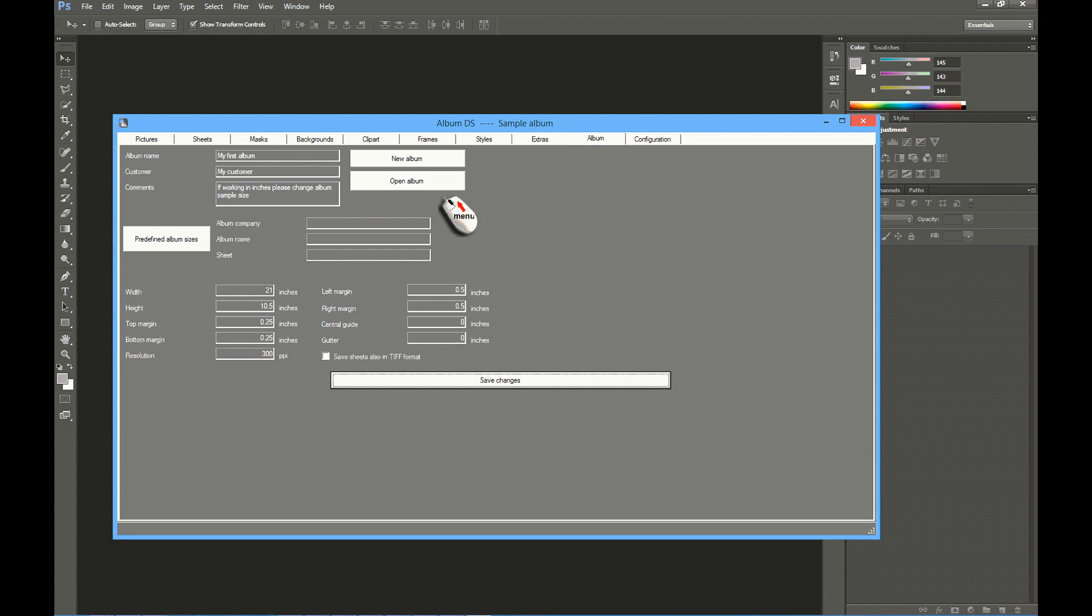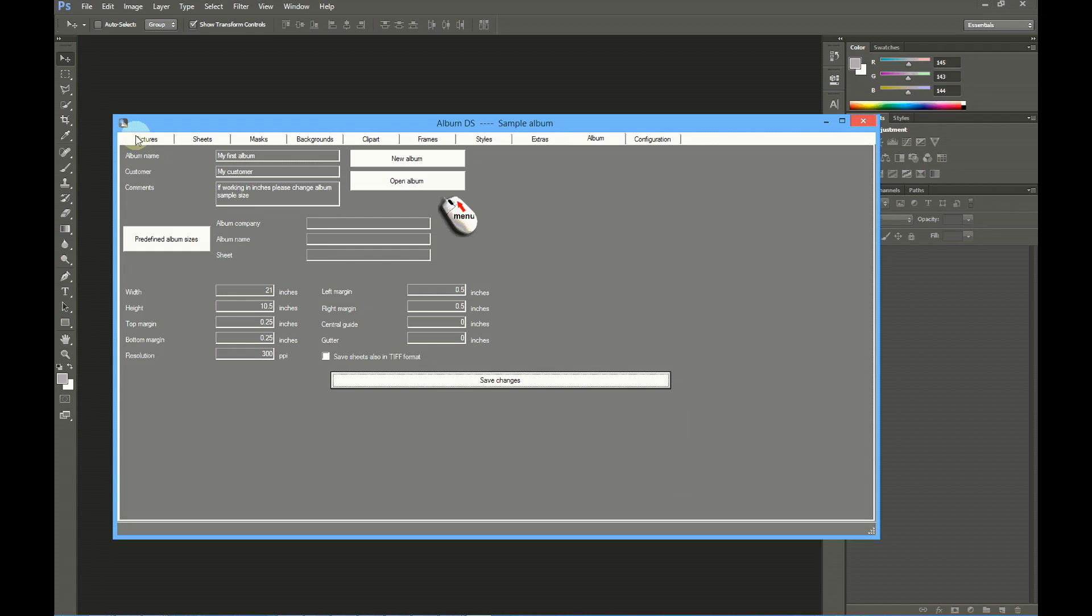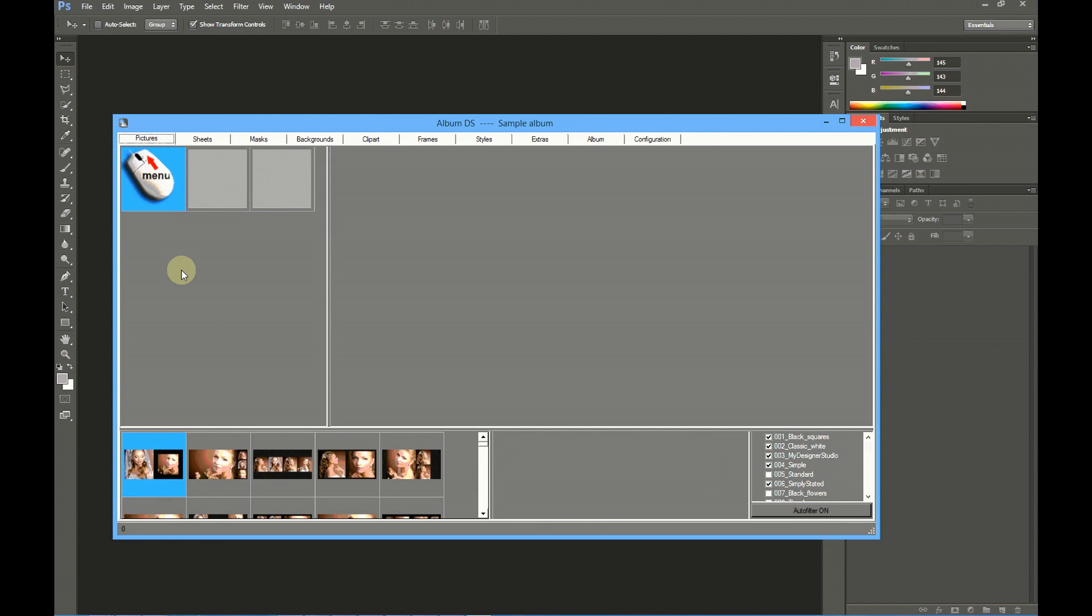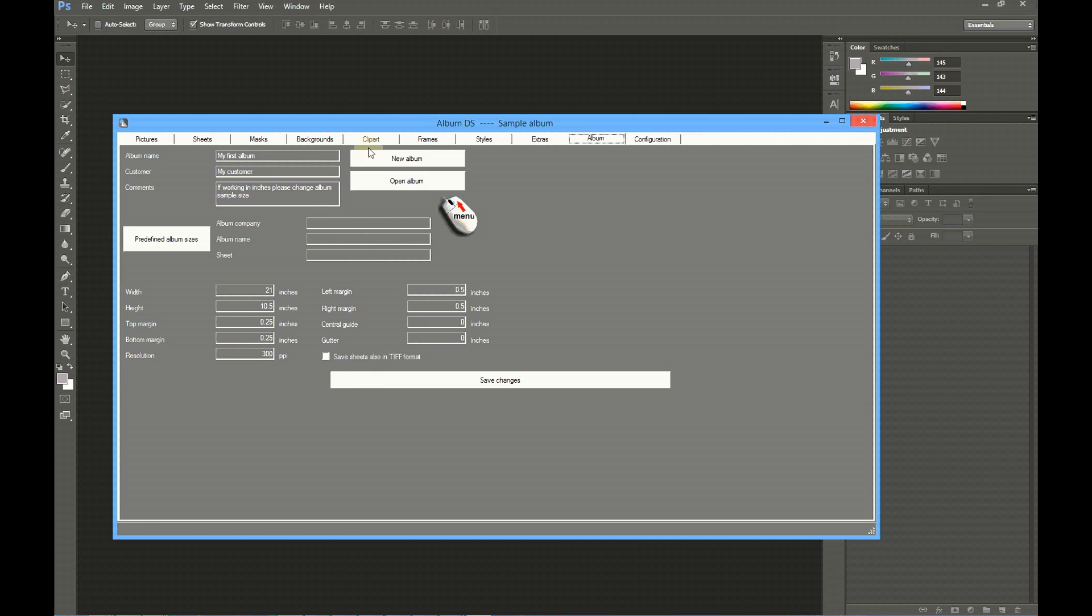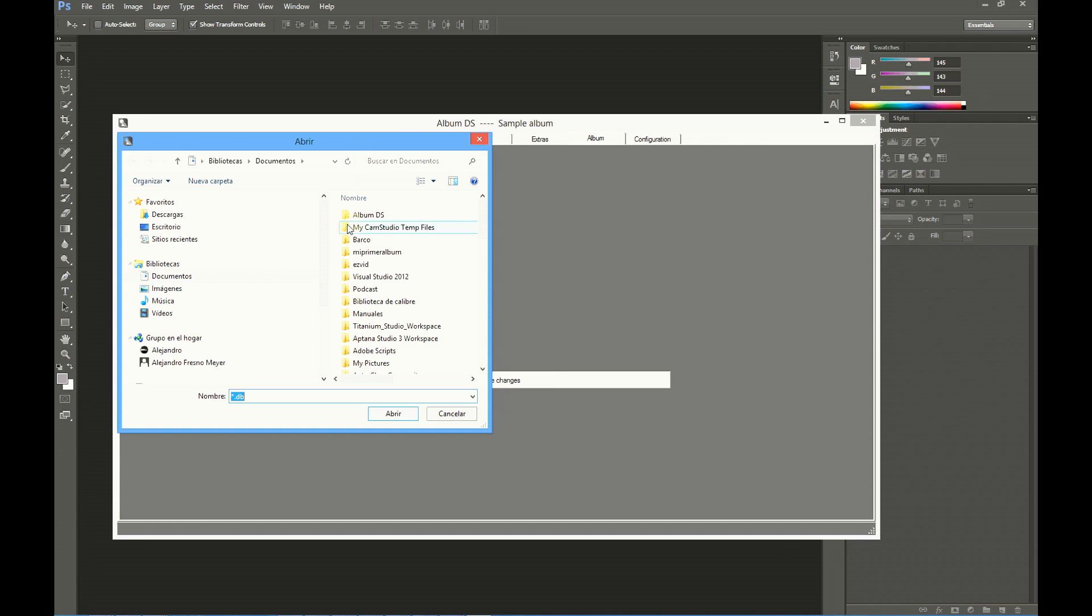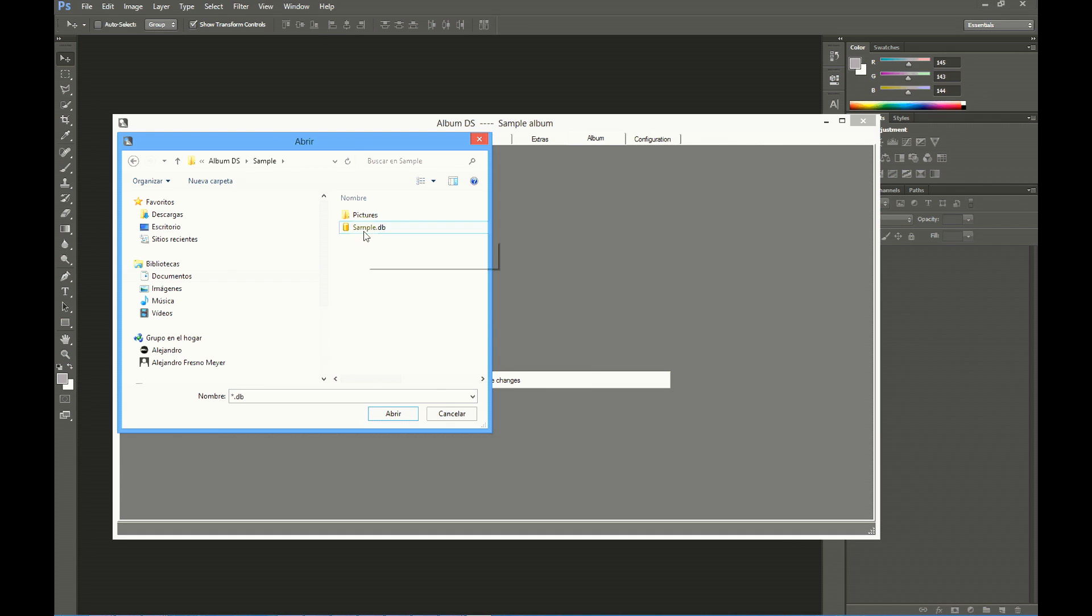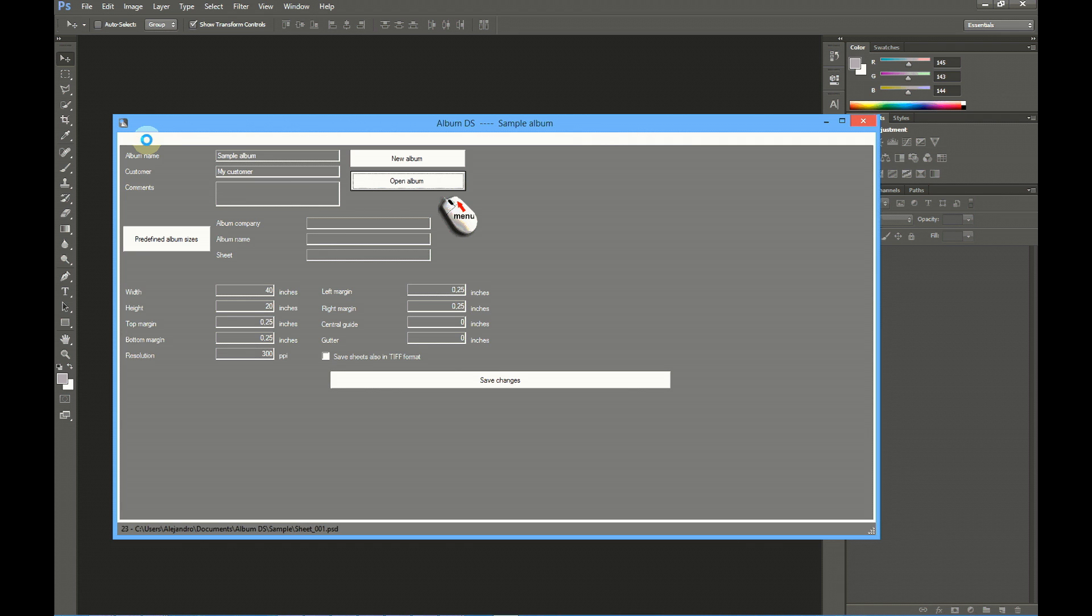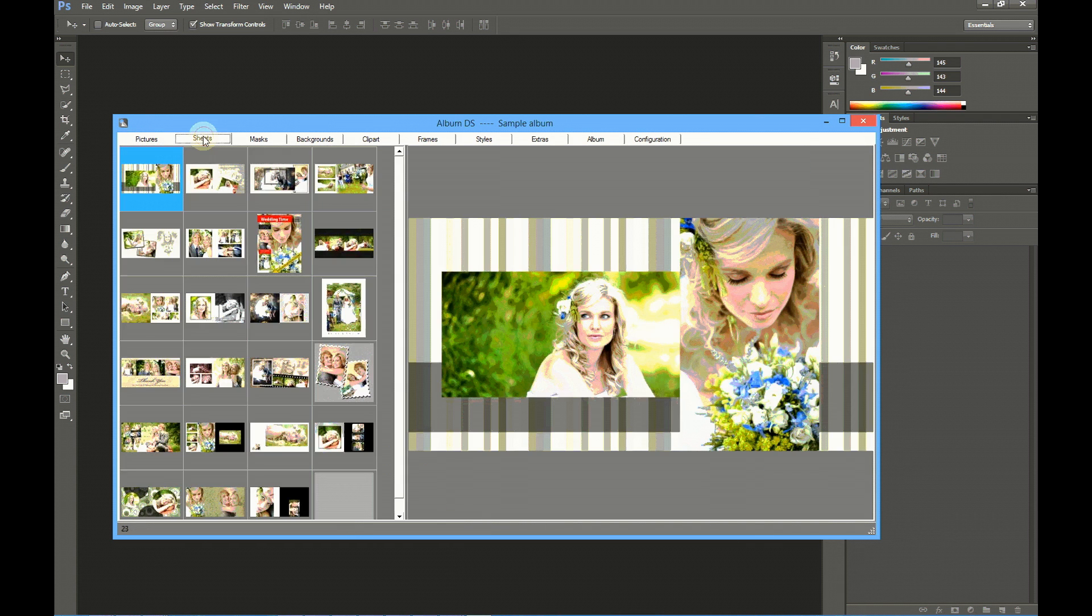Once you have created the new album, the pictures list will be empty, and so also the sheets list, because you have not designed any sheet. If you want to reopen an older album, you have to click at Open Album. Let's open now just again the Sample Album. The Sample Album is at Album DS, Sample, and you have to select the database file, SampleDB. Open. This will reload the settings for the old Sample Album, and also the pictures and sheets designed for the sample.